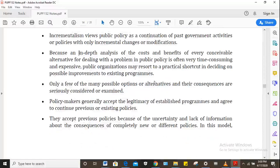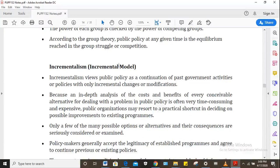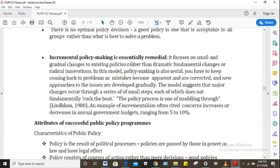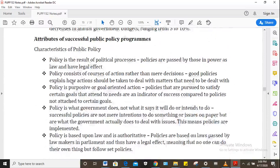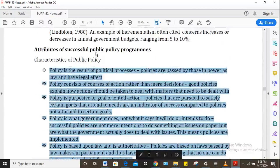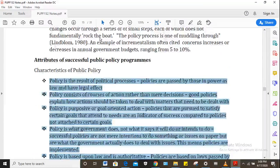As an example, if the BDP is currently governing and the UDC comes in, they just continue from where the BDP left off — that's incrementalism, building on what already exists. There are also attributes of successful public policy worth reading about, as these are what make public policy achieve its objectives and goals.